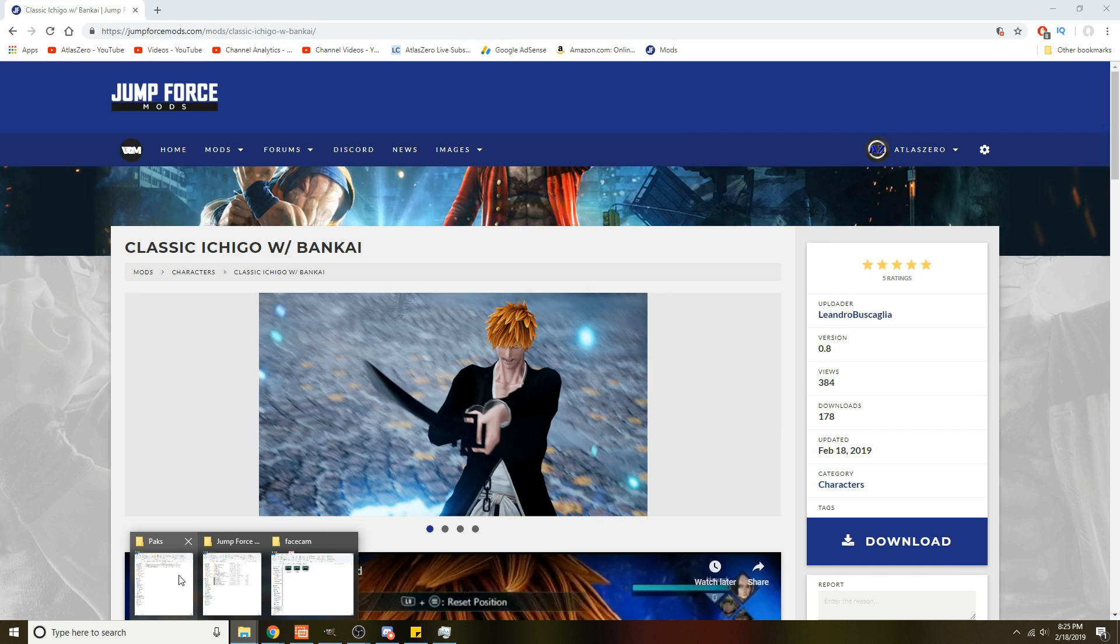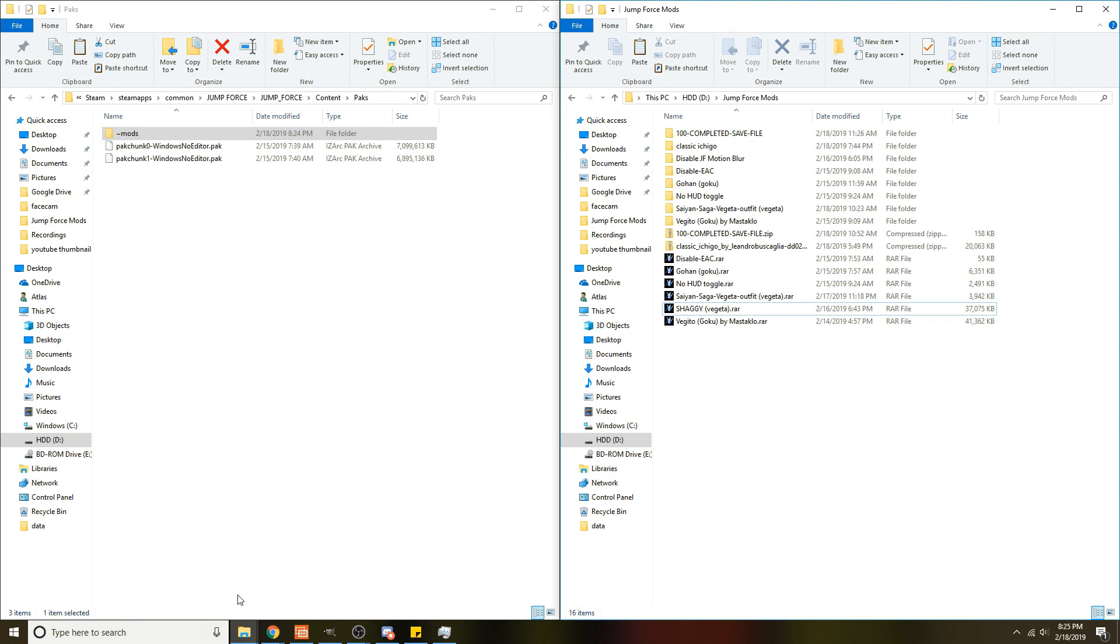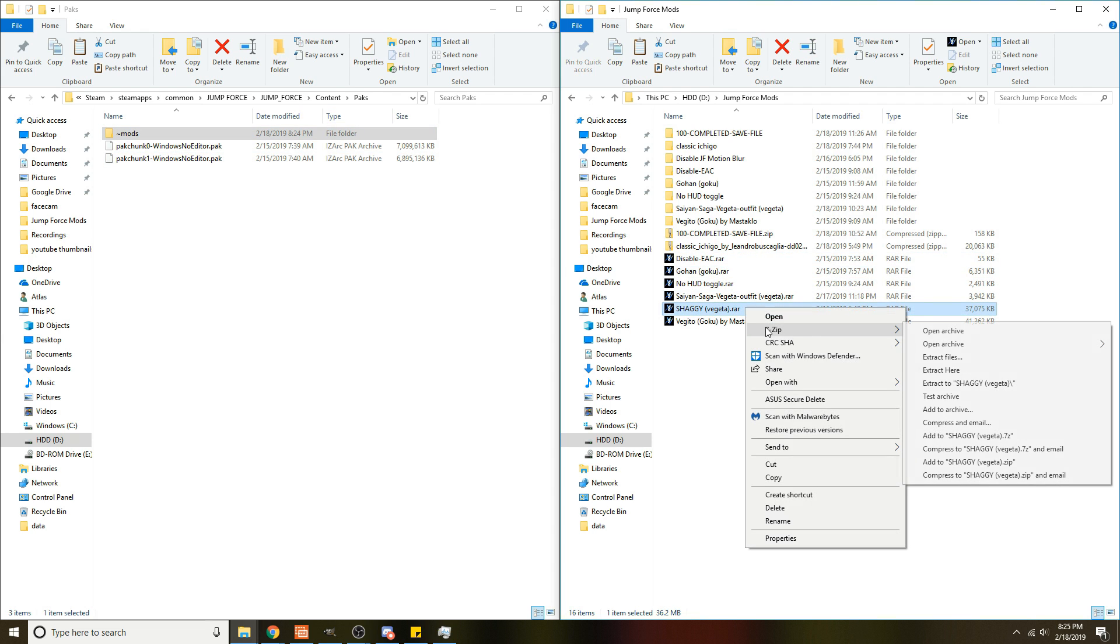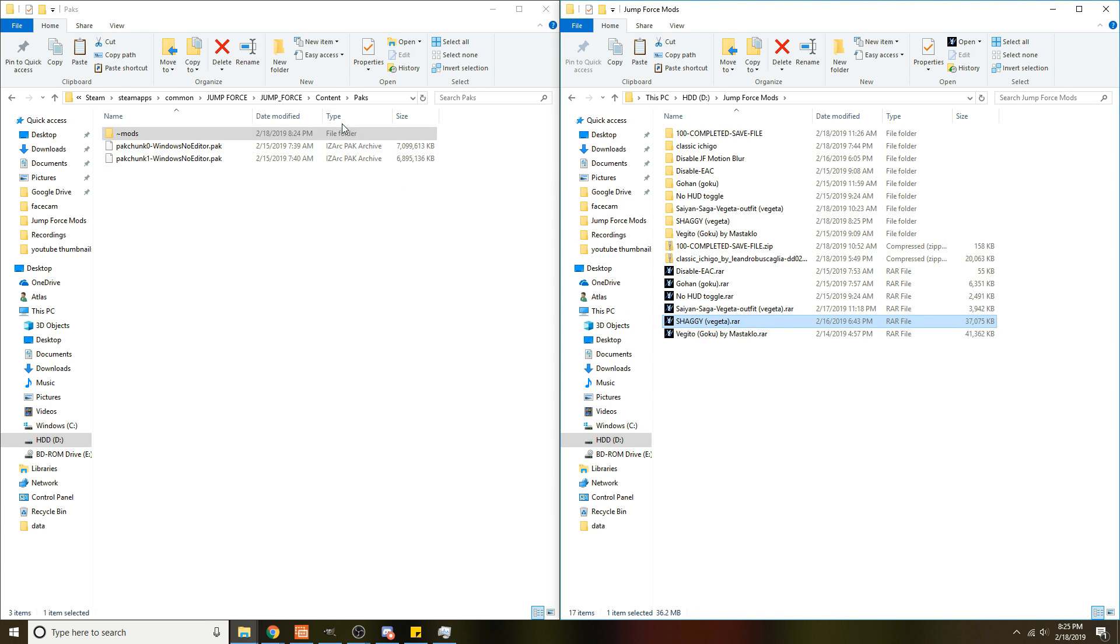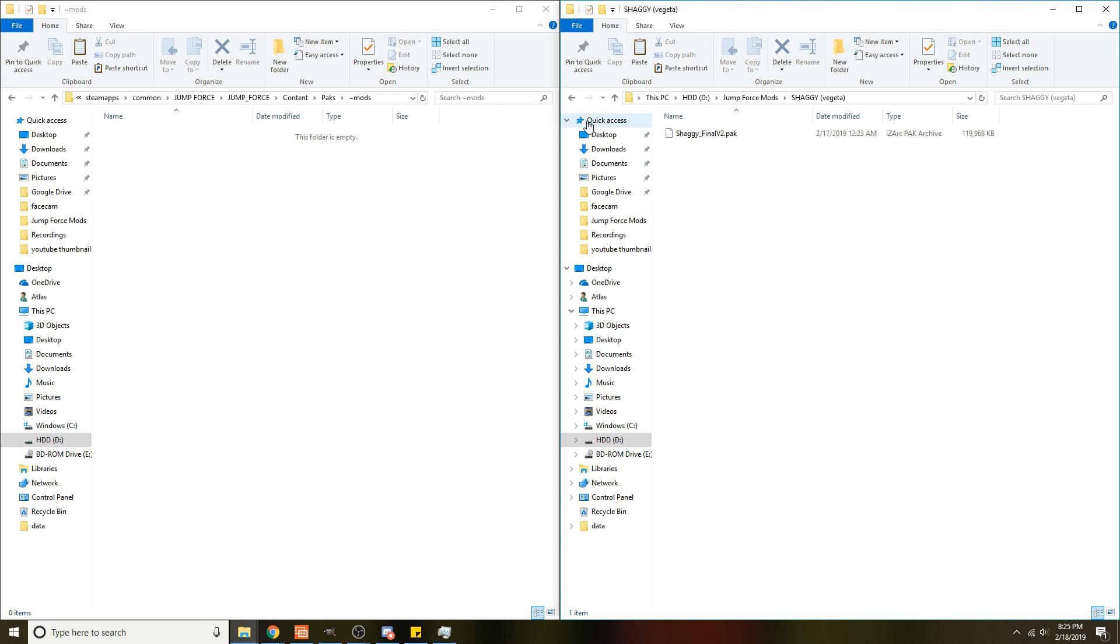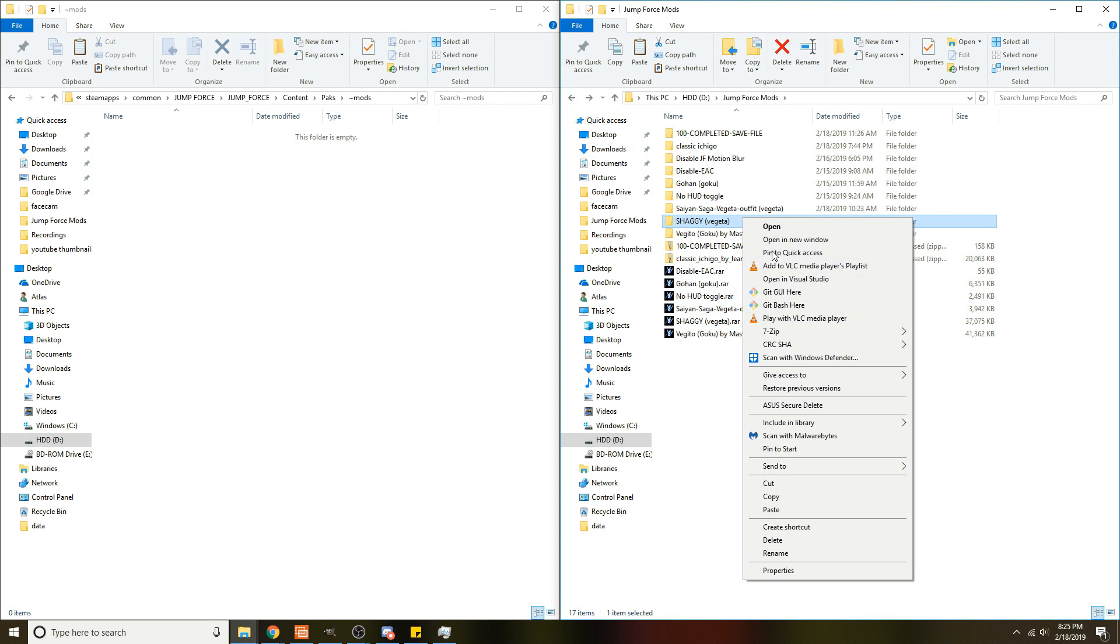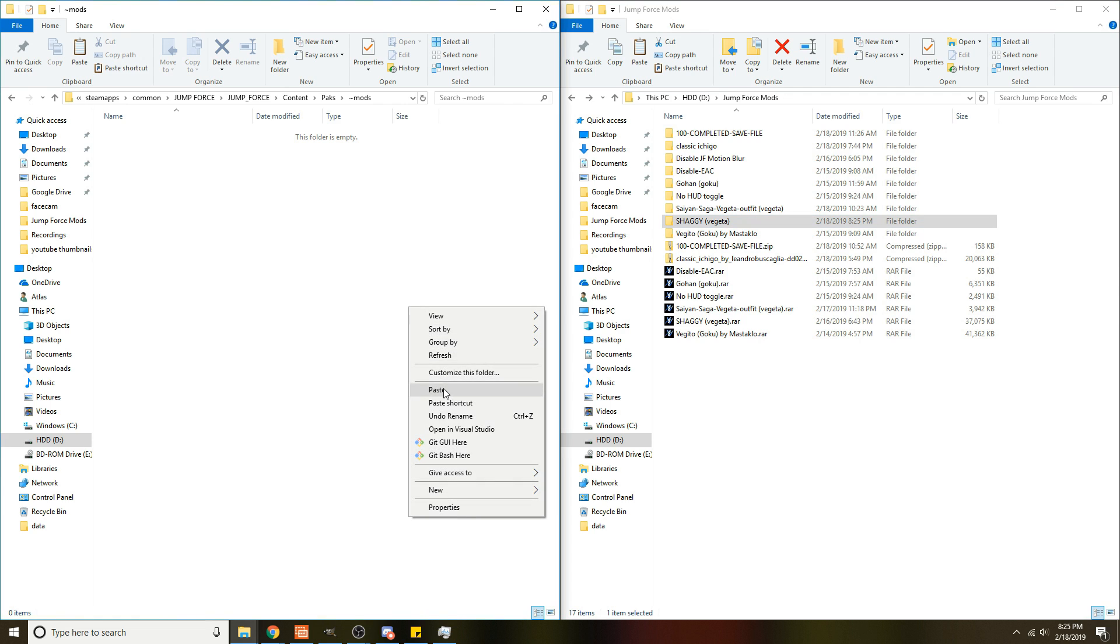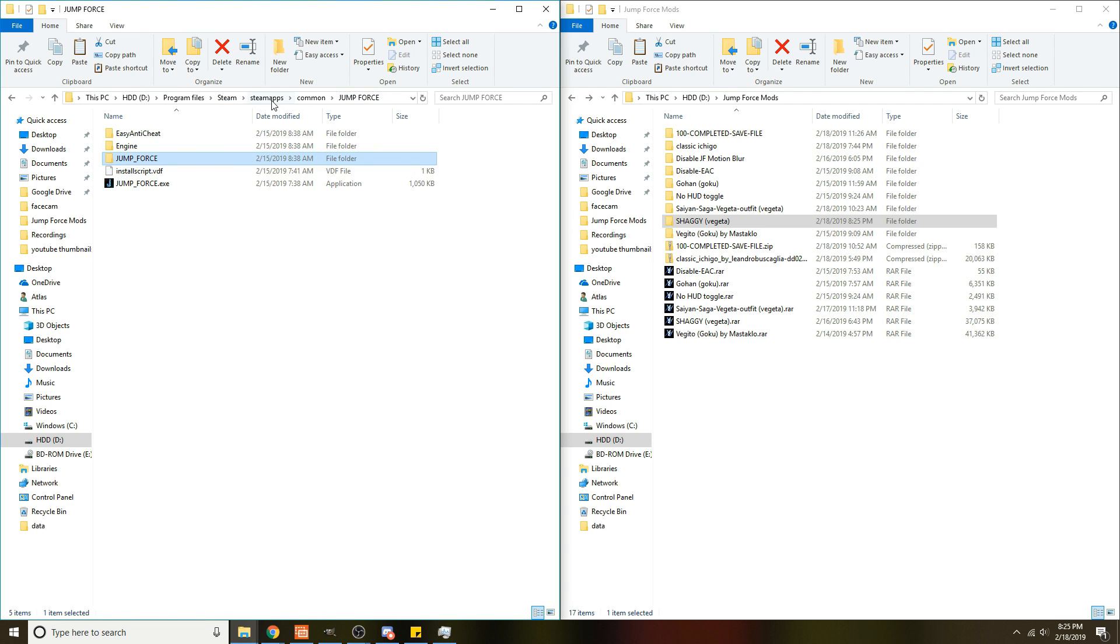Once you've downloaded your mod, go back to this folder, then go find out where you downloaded it. For instance, I'm going to do the Shaggy mod. I'm going to right-click and extract it, then I'm going to open this mods folder up and go find the extracted folder which actually has the mod in it. Right-click, copy, and paste.